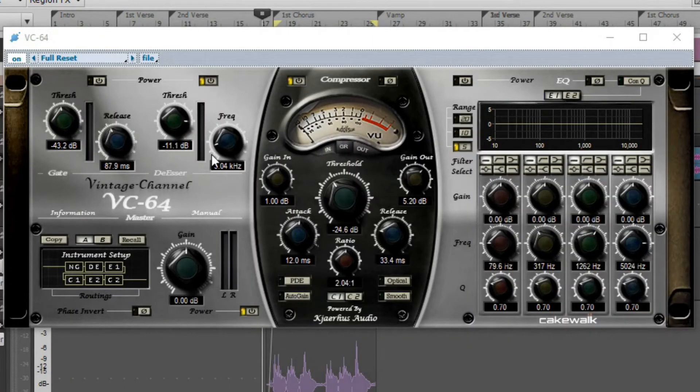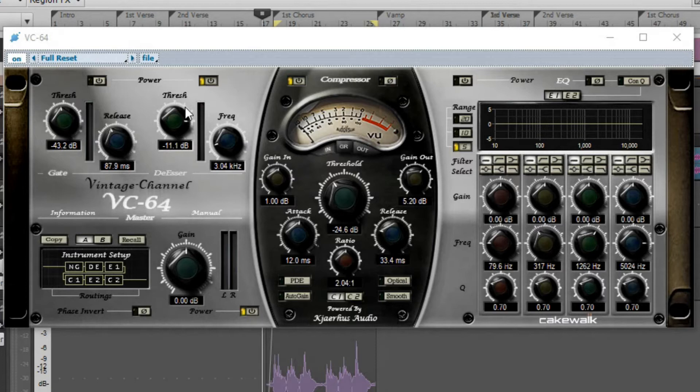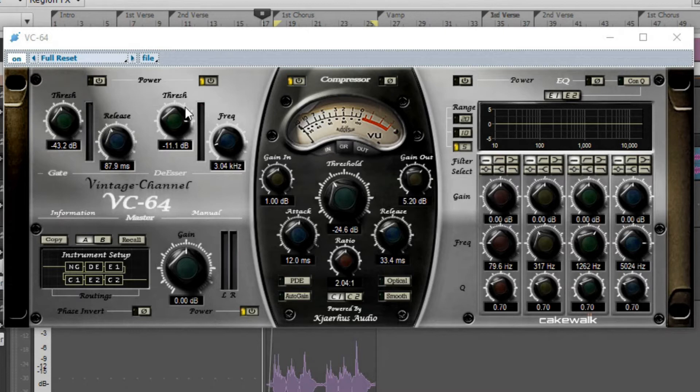This allows you to basically control the sibilance, like 'I went to the store.' And if you're a person like me, you pronounce pretty much every single word. I don't know why.